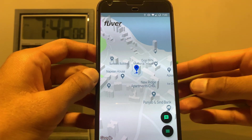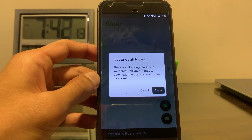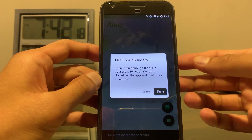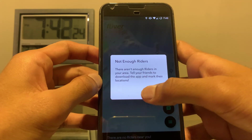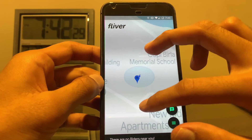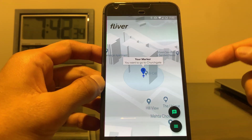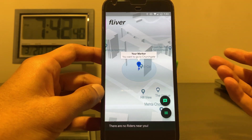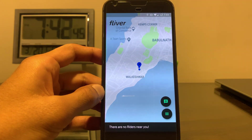Once your location is marked, as you can see here, it says 'not enough riders.' This is because when there are many riders in an area, it creates a hotspot — basically a density graph to show drivers where there are more people at a given time. My location is marked here; this blue marker indicates I want to go to George Gate. Below it says 'no riders near you' because currently there is no one else nearby.